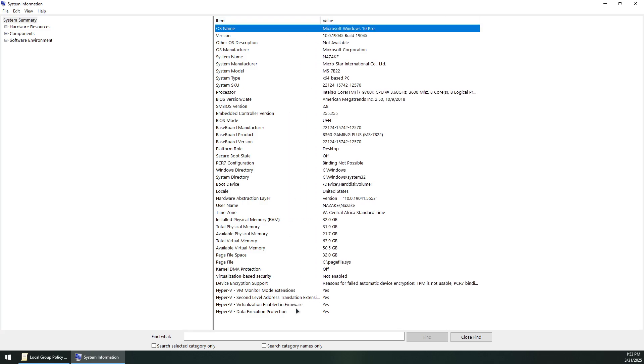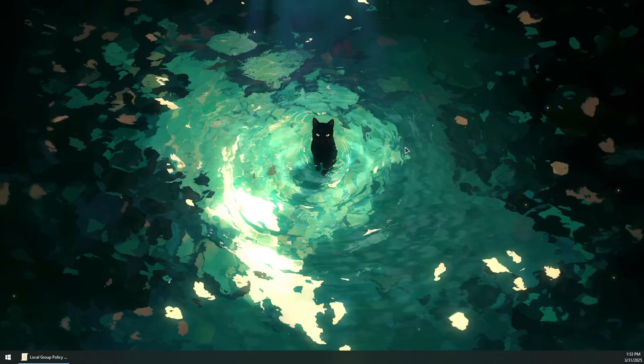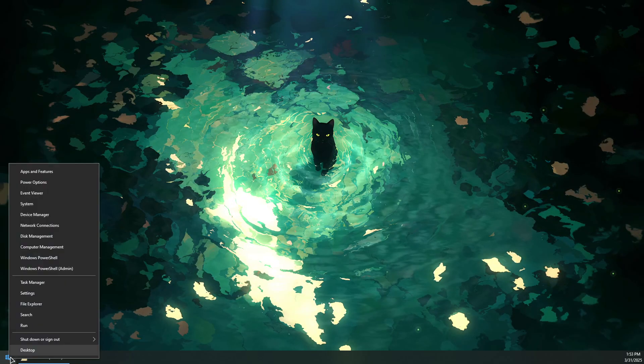Scroll all the way down and make sure Hyper-V virtualization enabled in firmware is set to yes. If not, you can enable it in the next steps.